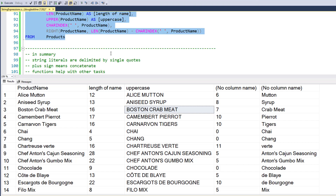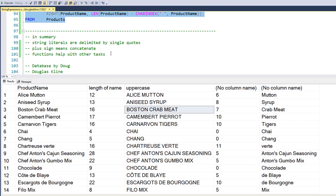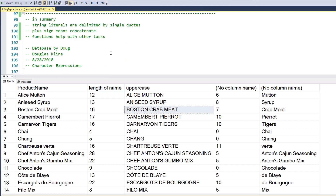In summary: string literals are delimited by single quotes and get color syntax highlighted in red. The plus sign means concatenate when it has string literals on both sides of it. Functions help with other tasks. That's how you work with string and character expressions.